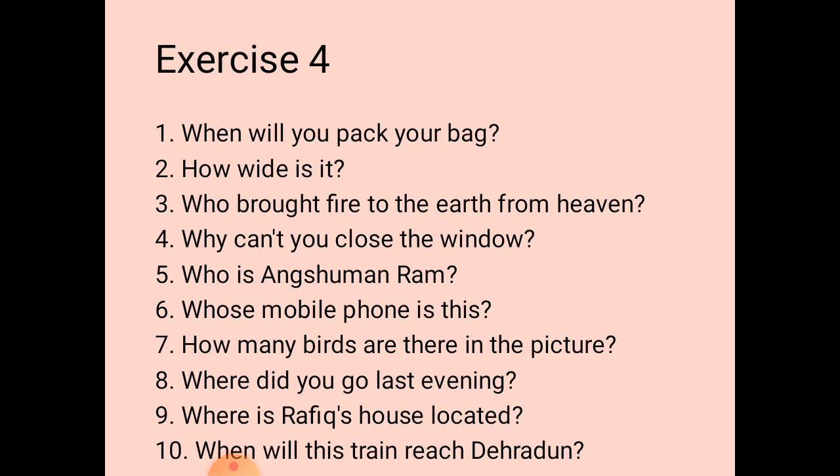The sixth one: the answer is 'This mobile phone is my mother's.' We need to prepare its question: 'Whose mobile phone is this?'